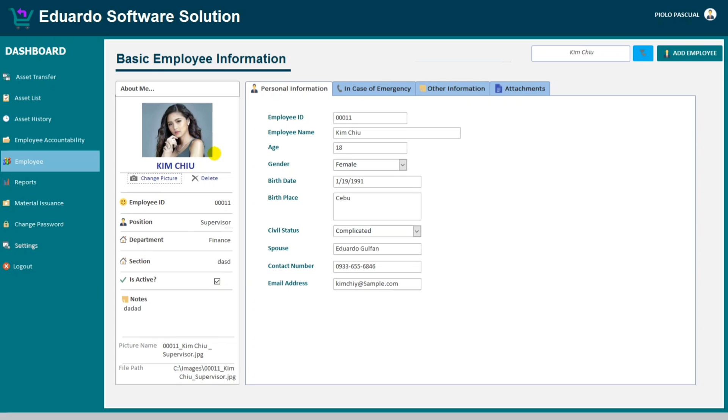And the picture name, this is customized. As you can see, 00011 is from the employee ID, followed by his name Kencho, and also followed by the position which is supervisor, and the file extension.